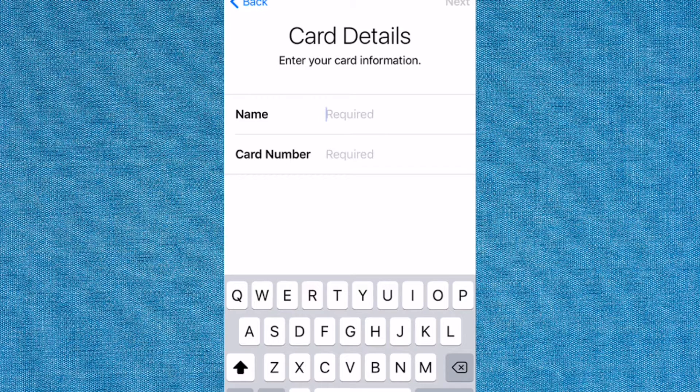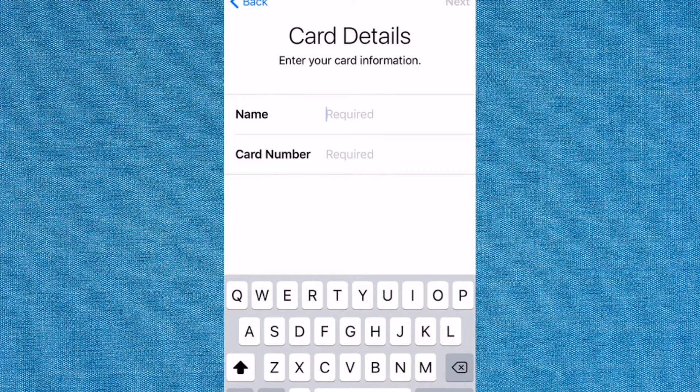Enter the card number and other required information. Check the specific terms and conditions provided by the Orca Card.